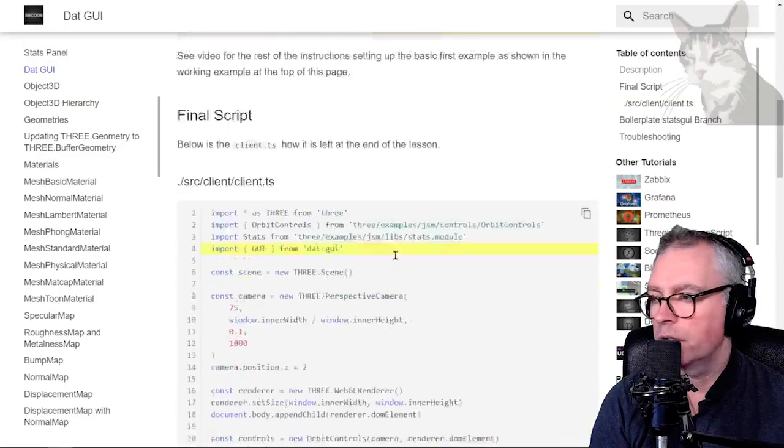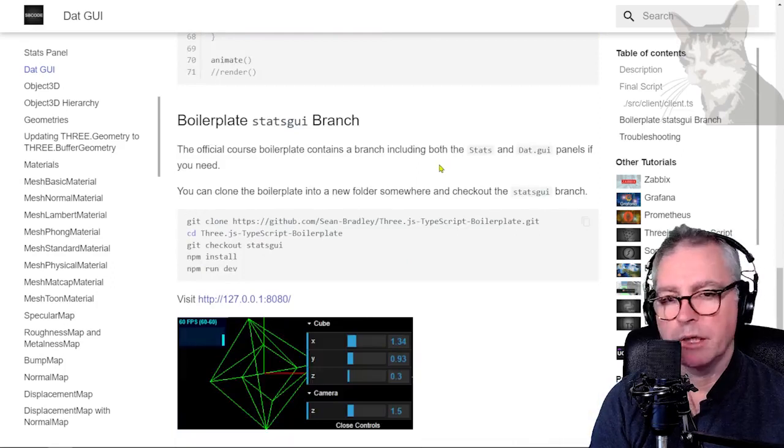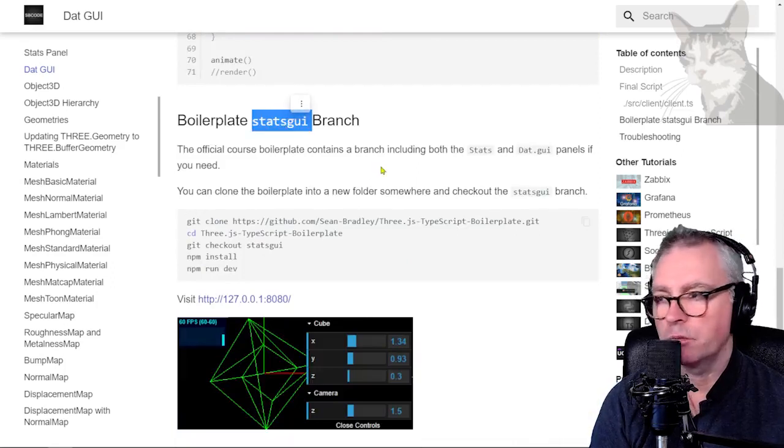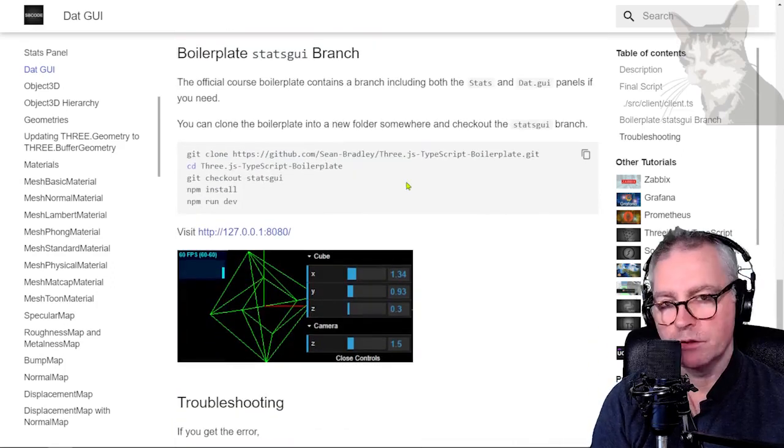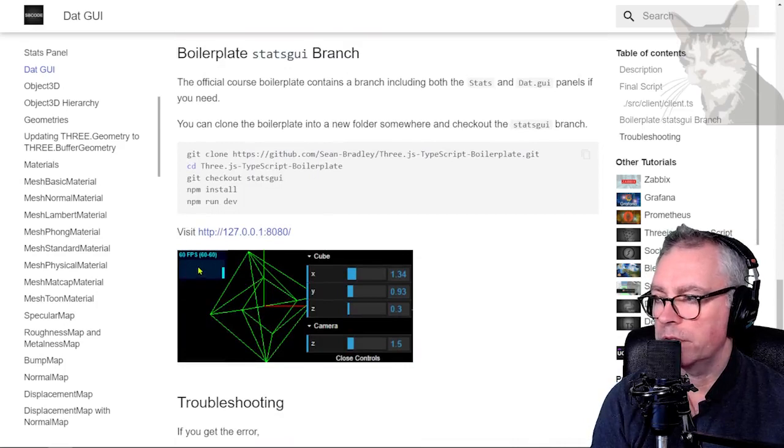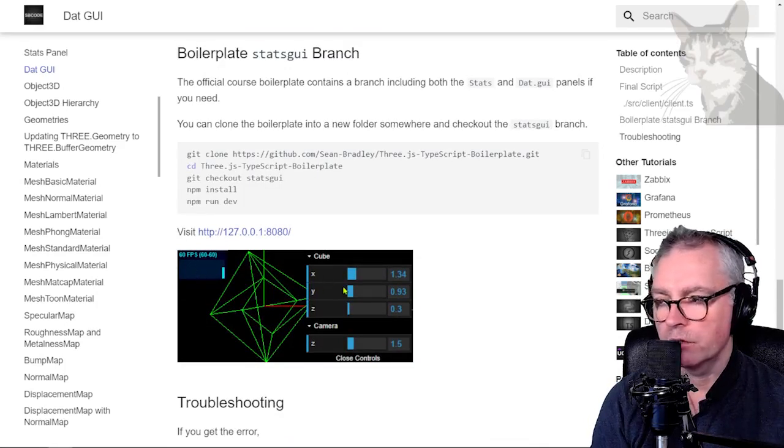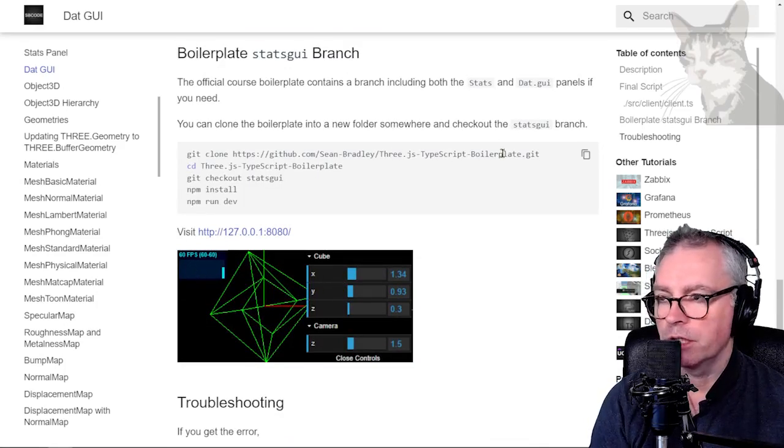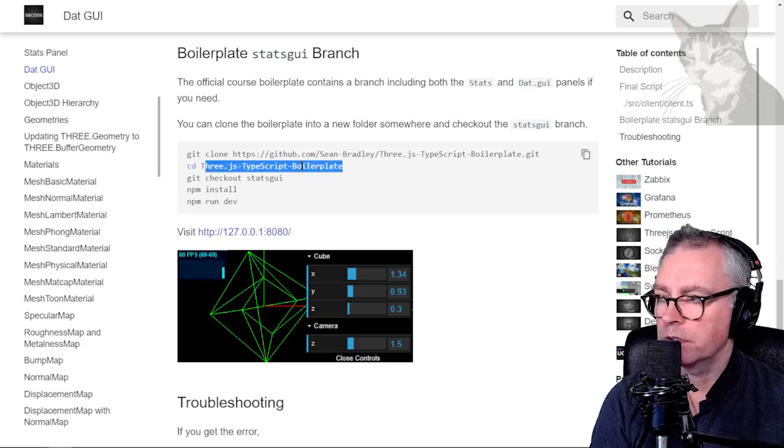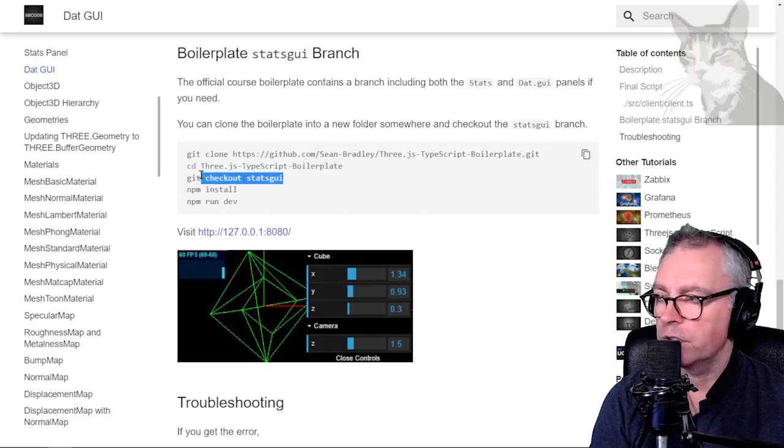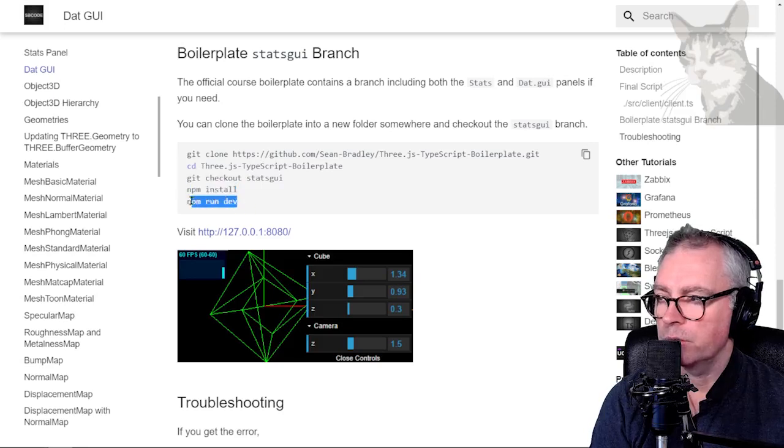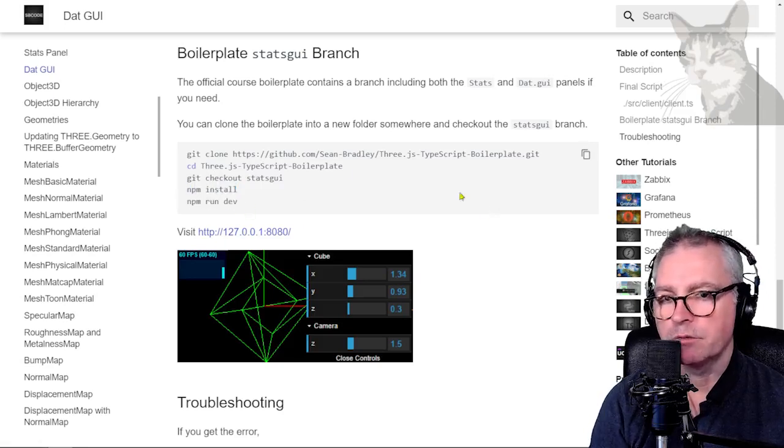Anyway excellent. Also going down the official boilerplate has a specific stats gui branch. Where the default will already provide the stats panel and the gui already in the code. So you get it from there. You clone it from that repository address cd into the folder git checkout stats gui npm install npm run dev. And then visit that address.